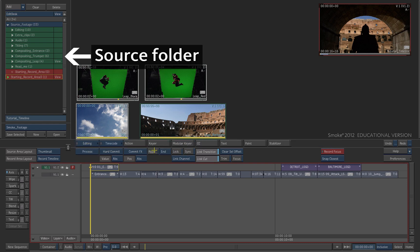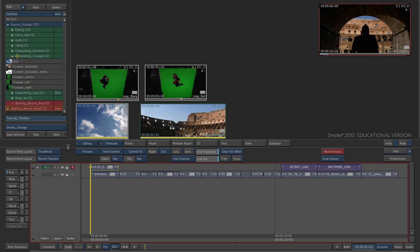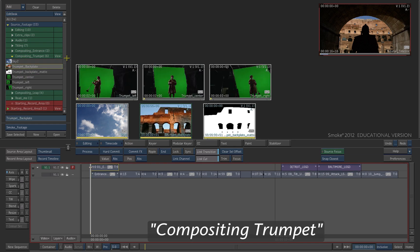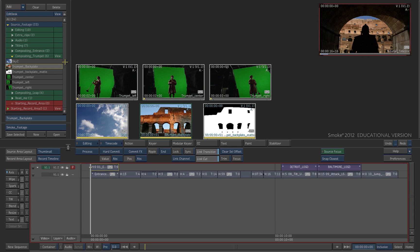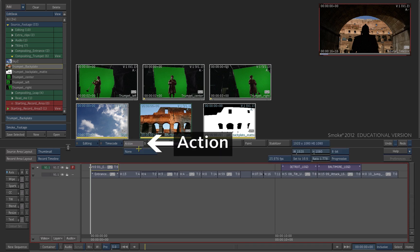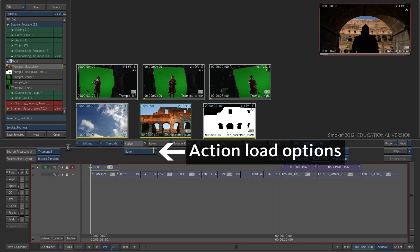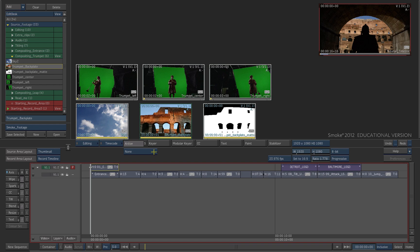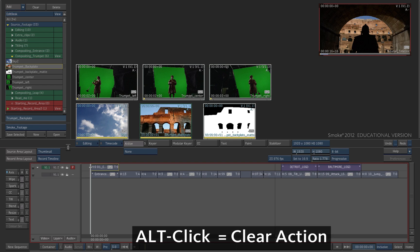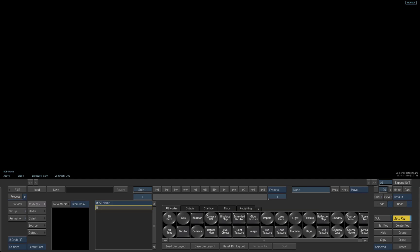In the Edit Desk library, enable the View tab on the Compositing Trumpet source folder. Click on the Action button. Choose the None option. Hold down the Alt key to clear the module when accessing it. Click anywhere on the Edit Desk to enter action.